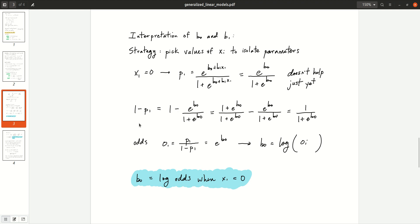Note that this definition of odds — p over 1 minus p — is different from everyday usage. If someone says the odds of a horse winning are 9 to 1, that means a 1 in 10 probability. Under this definition, a horse with a 10% chance of winning has odds 1 to 9. Just keep in mind this is a different definition, but it is what is usually used when people talk about log odds in the context of generalized linear models.